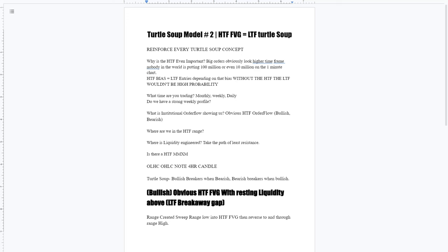That's what we're going to keep in mind with every time we go over a model or just anything turtle soup wise. We need to reinforce every base turtle soup concept. And if you're questioning what I mean by base turtle soup concept, a lot of them are in your face on the screen.